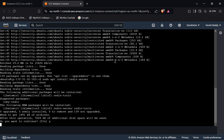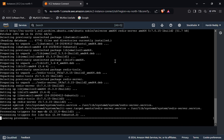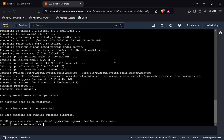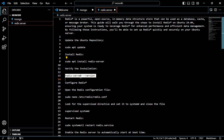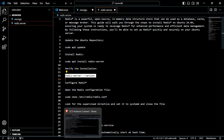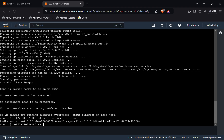Click 'Y' and press Enter. As you can see, the Redis server has been installed. Now check the version — use this command. As you can see, this is the version of the Redis server, which confirms that the Redis server has been installed successfully.